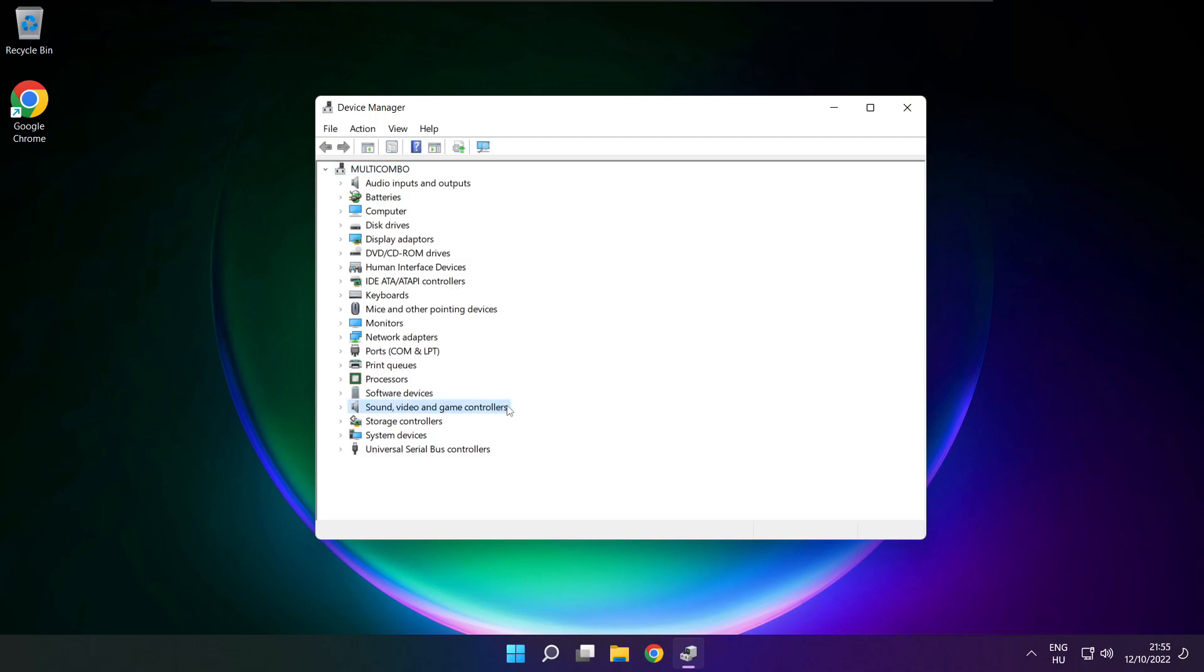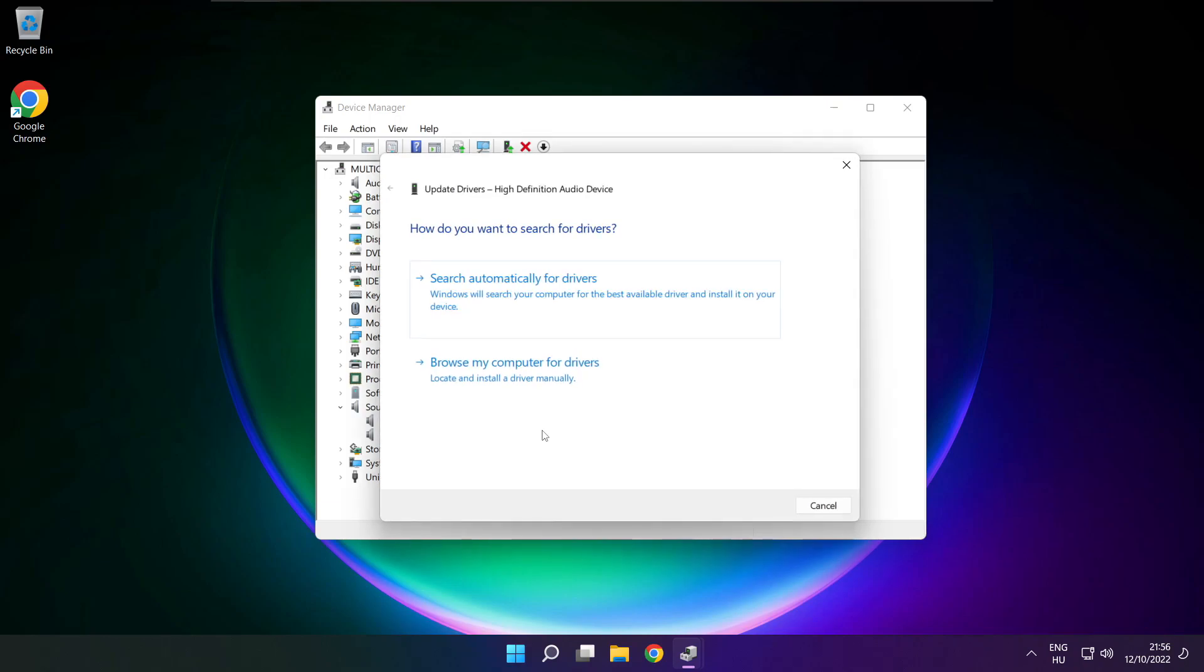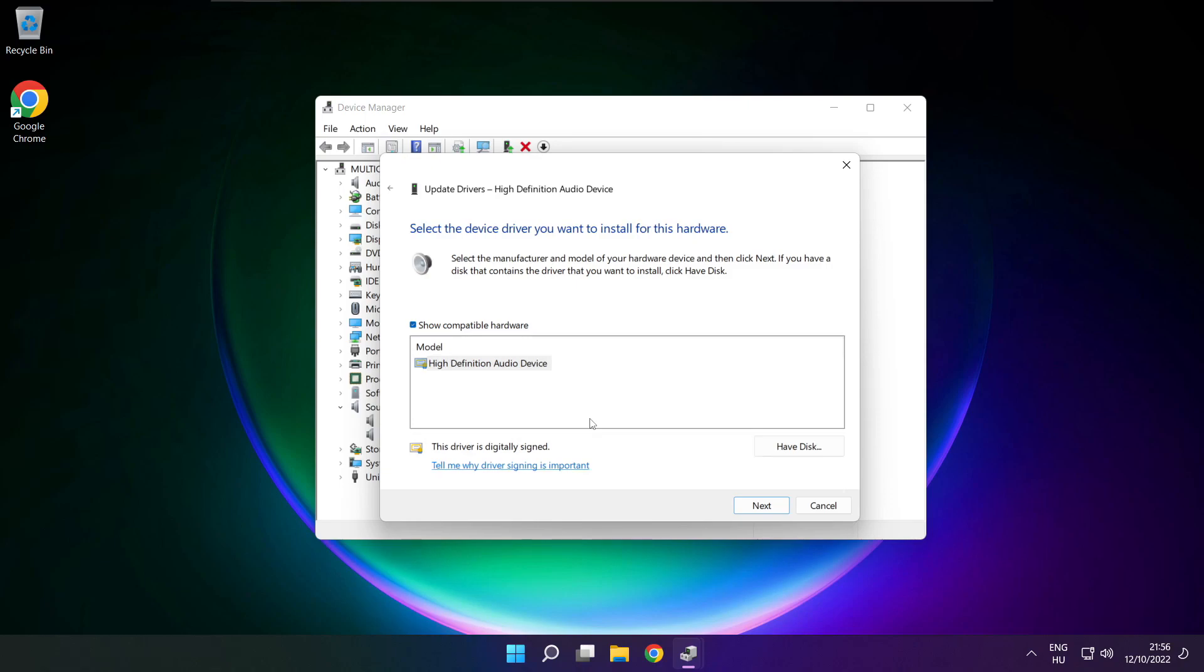Click sound, video and game controllers. Right click your used audio device and update driver. Click browse my computer for drivers. Let me pick from a list of available drivers on my computer. Click your used audio device and click next.